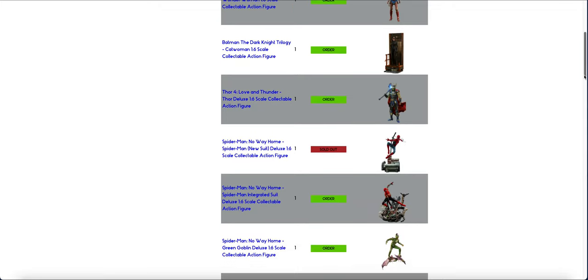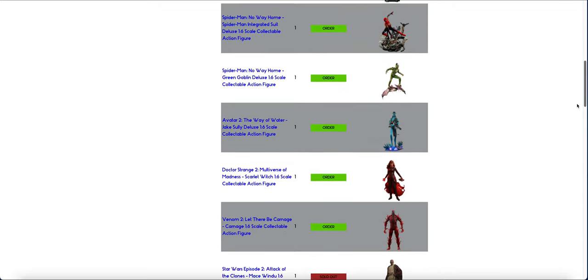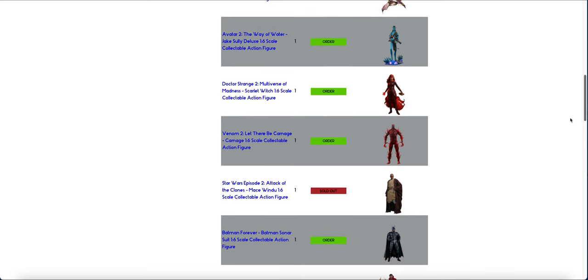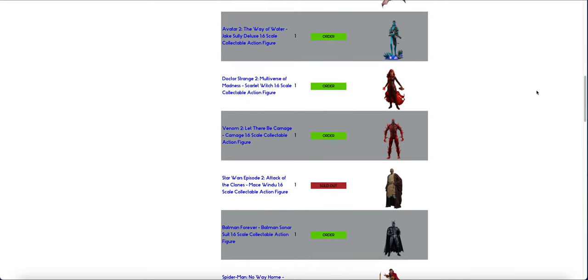So yeah, keep your eyes open for invoices. I have not received any invoices yet. It does take them a little while to send out invoices. Jake Scully Deluxe, as I said.